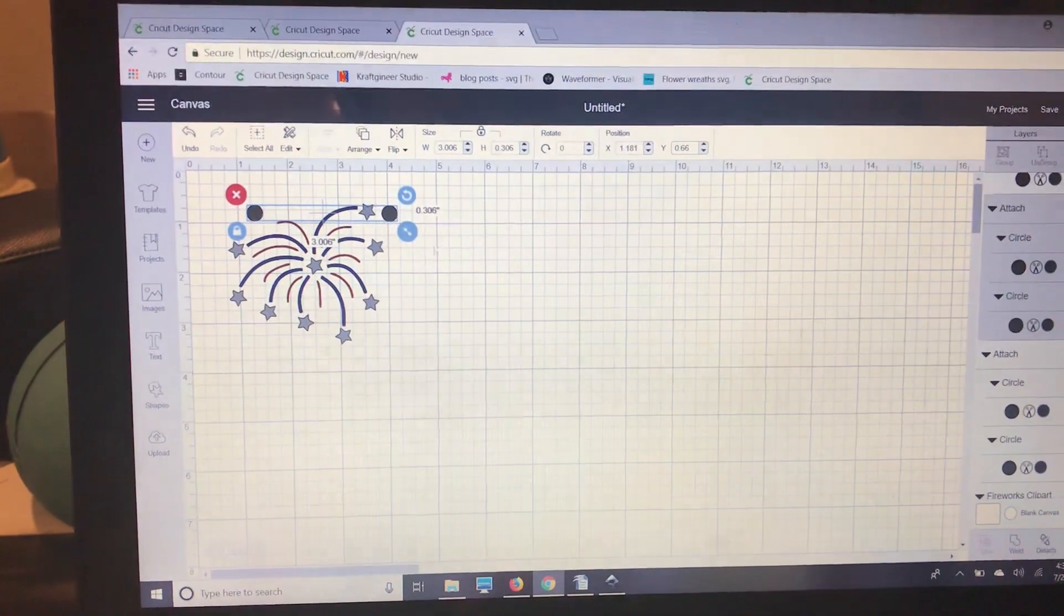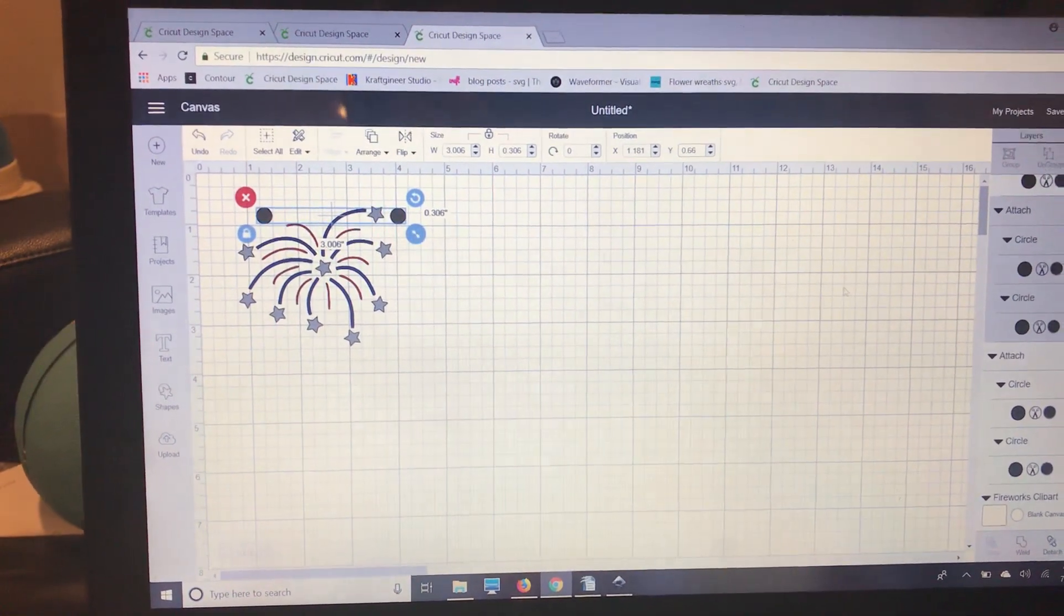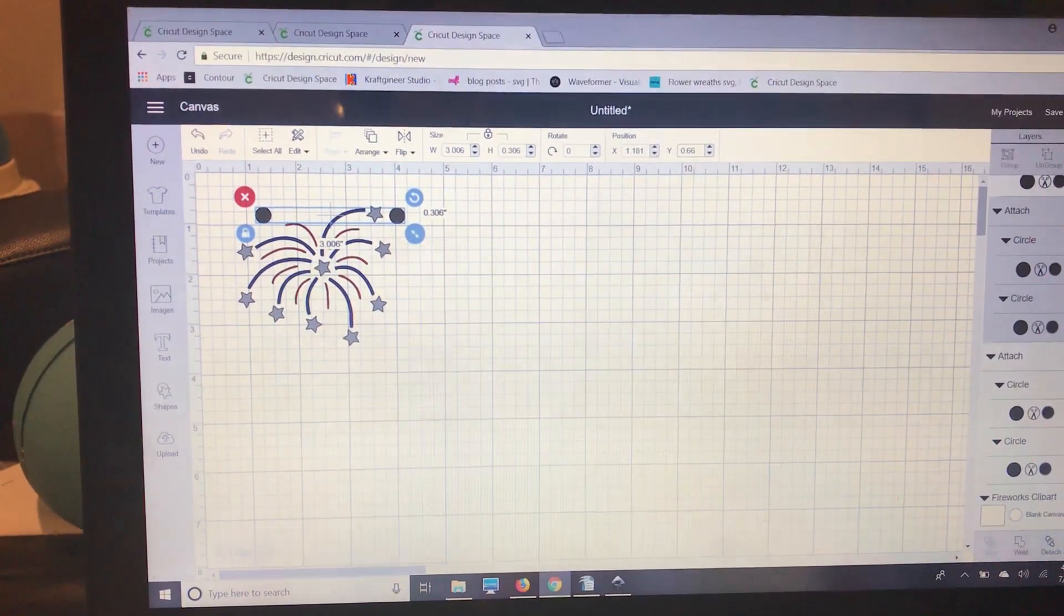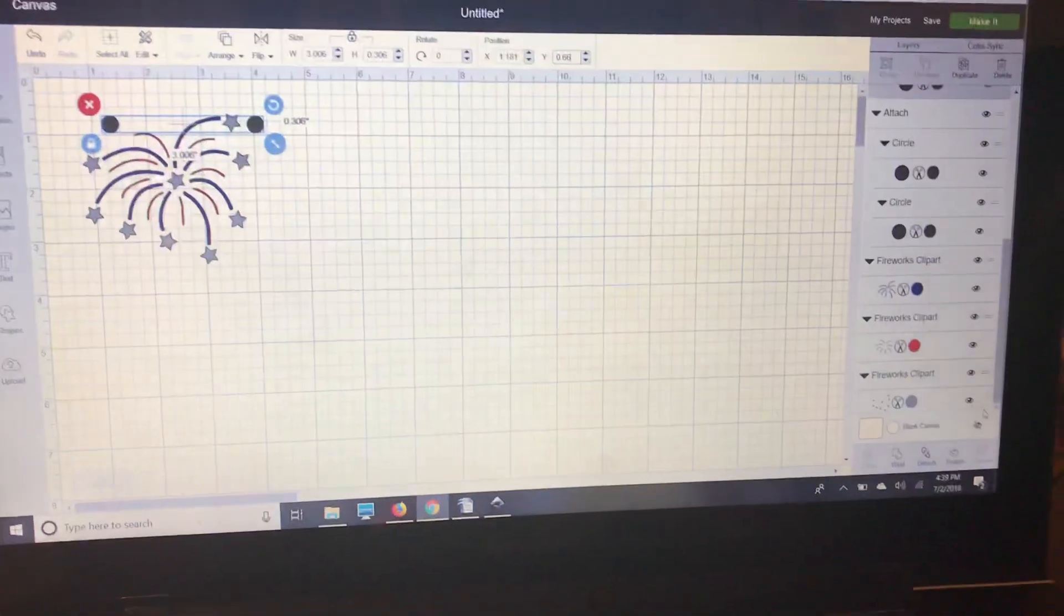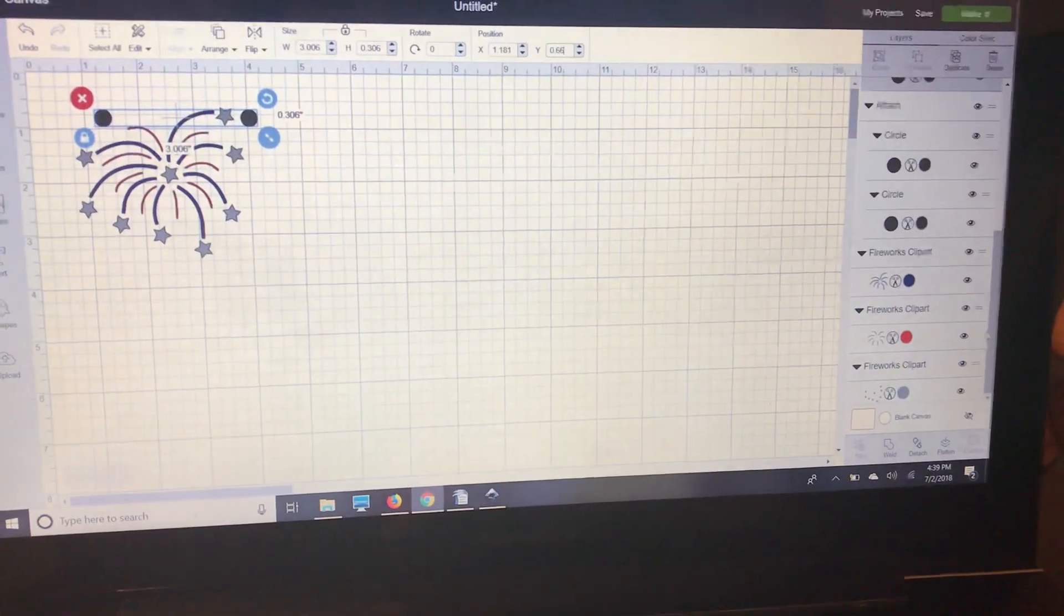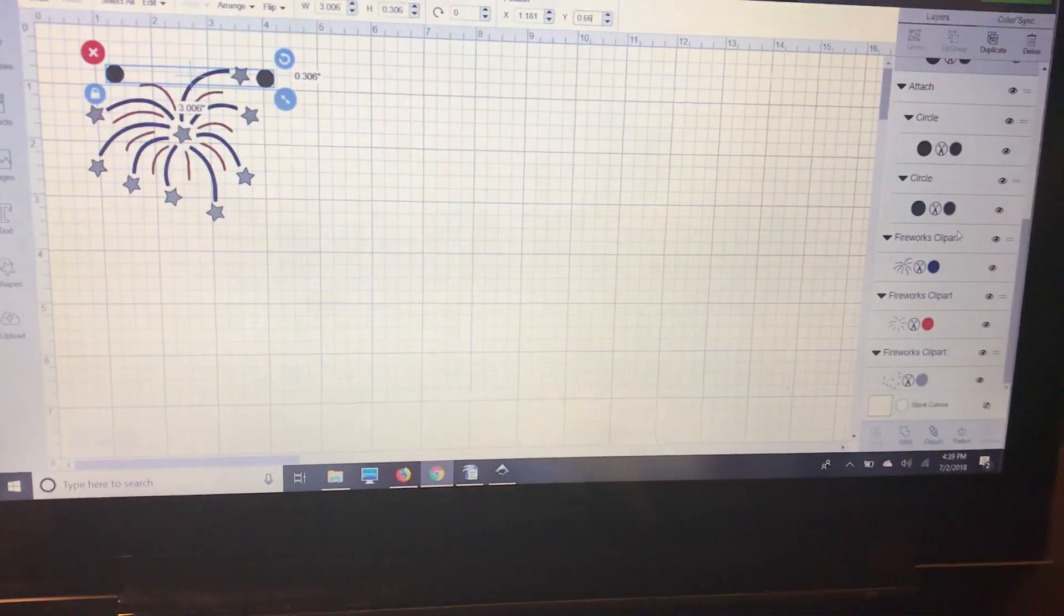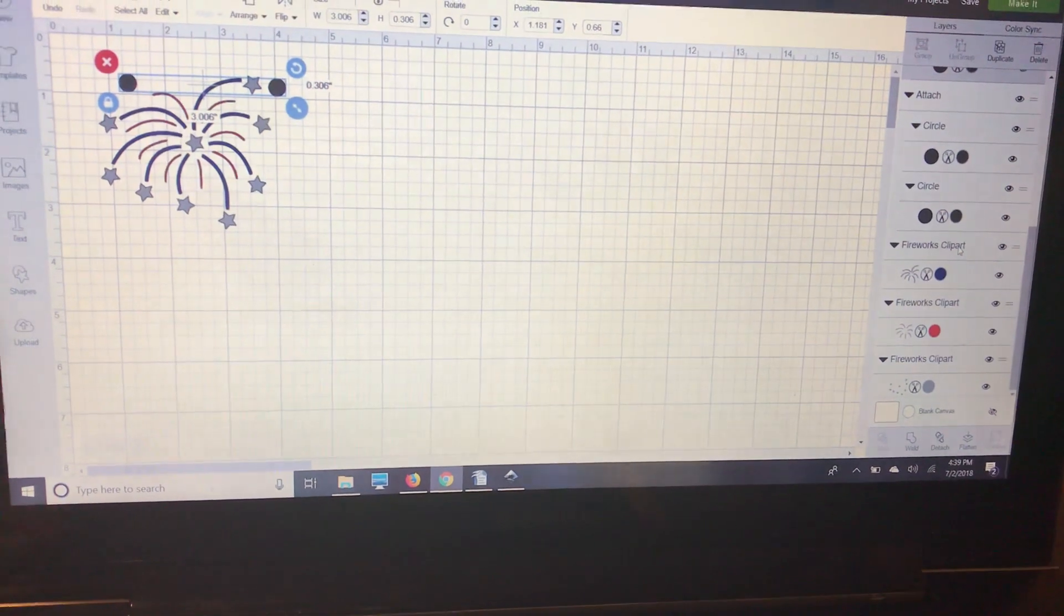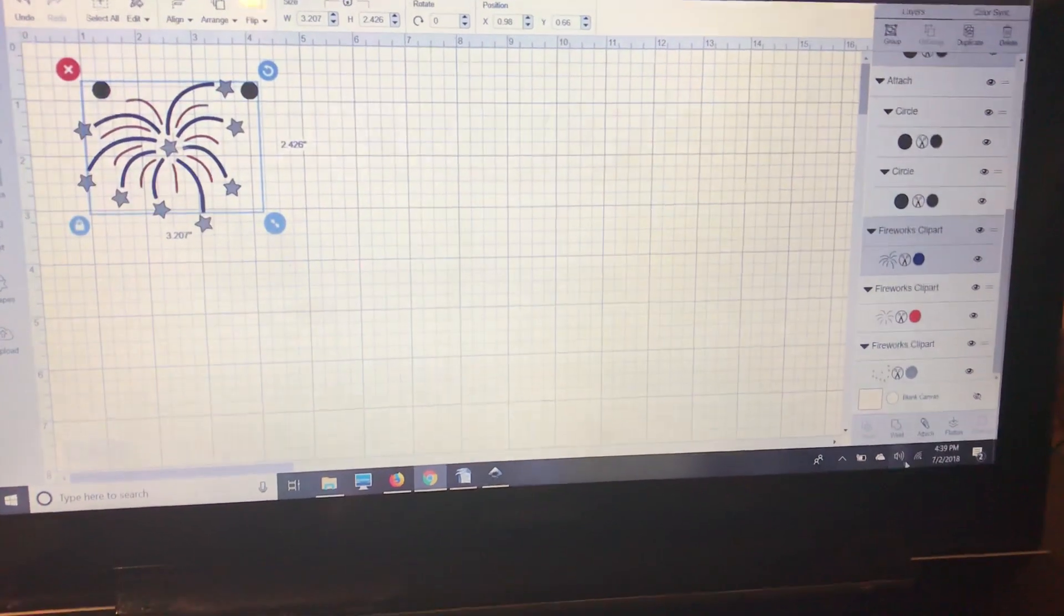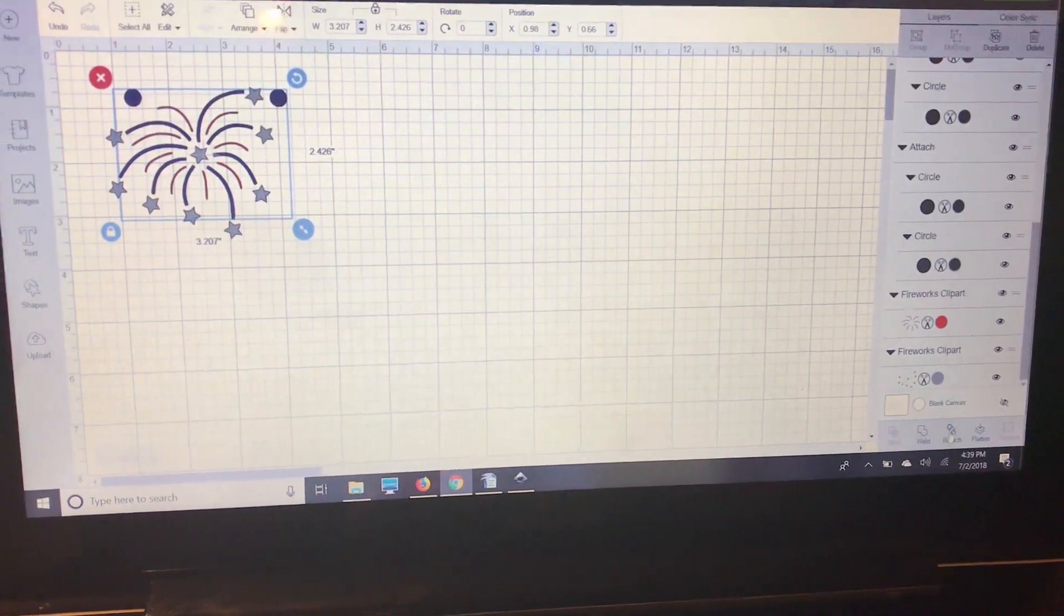I have the top layer of circles selected. I'm going to go down in my layers panel over here and use the shift key to select my blue layer. Then I'm going to attach those two.